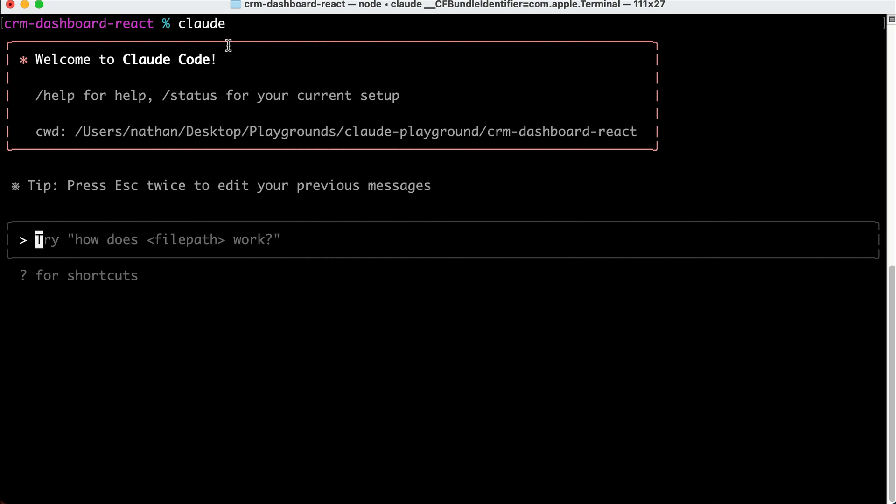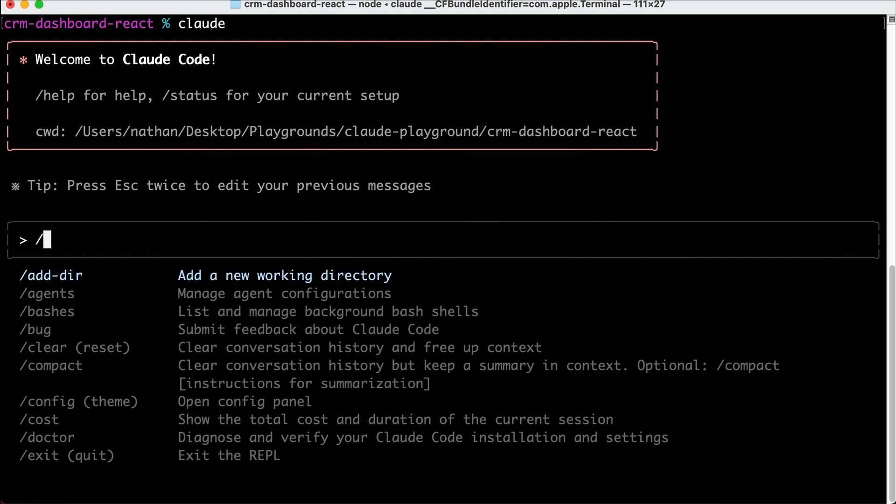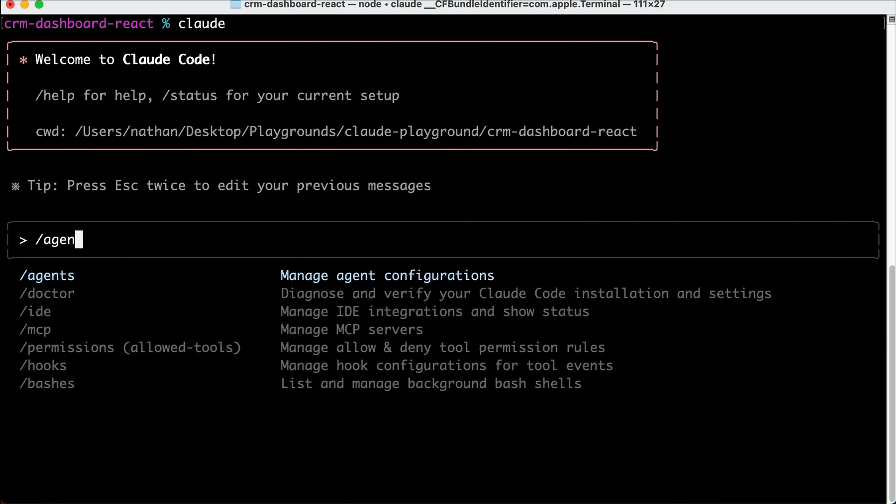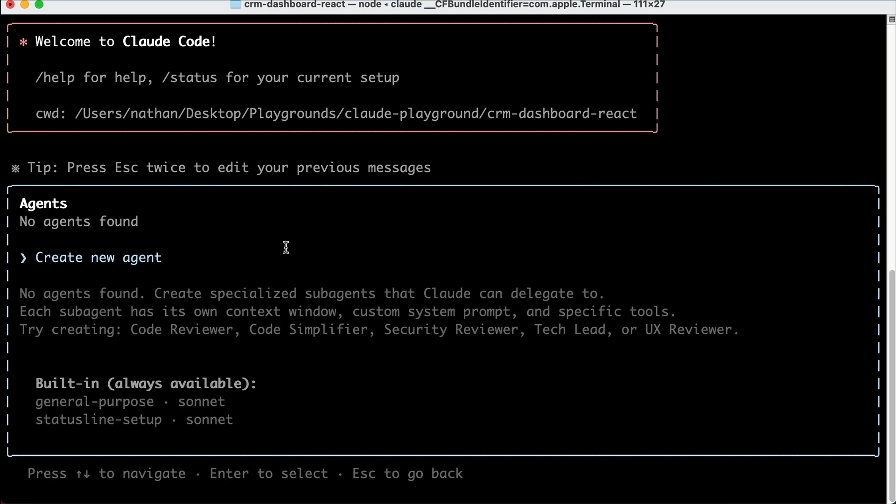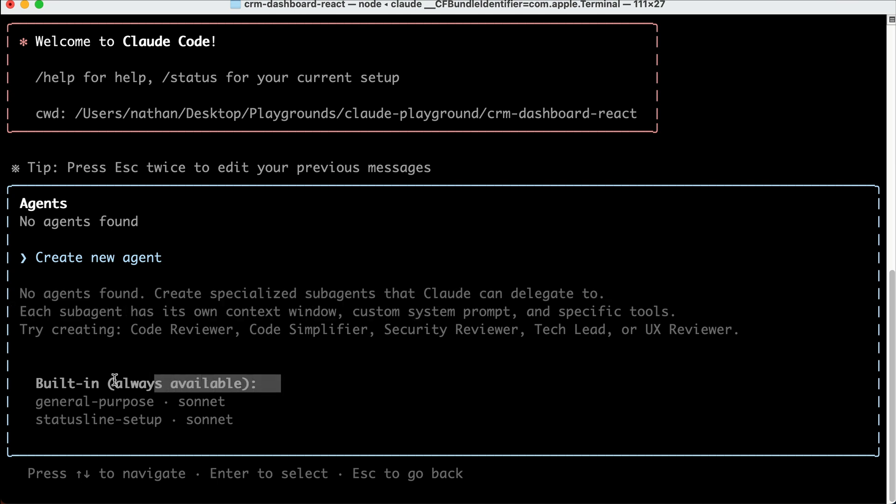So here on the screen, I already have Cloud Code installed and run on the terminal. To create a sub-agent, you simply need to run the slash-agents command, and Cloud Code will show you all agents available on your computer. For the first time, you should only see the default agent as follows.